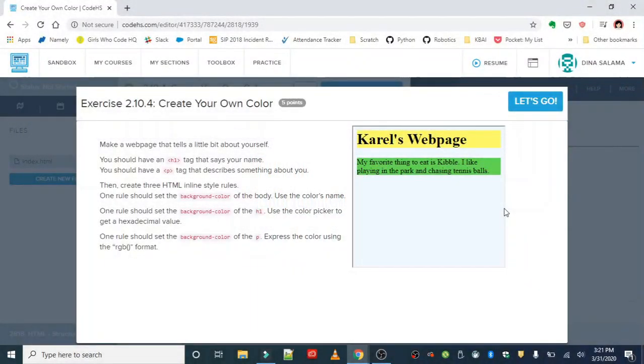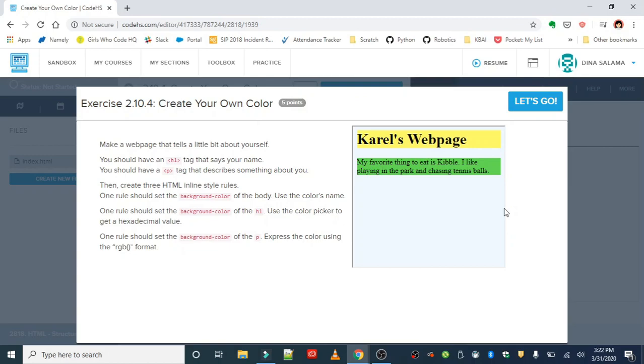Guys, you did it! You made it to the last lesson for HTML colors. We're gonna wrap up our HTML unit by learning how to specify colors in different ways. The first exercise is to create your own color. Make a web page that tells a little bit about yourself. You should have an h1 tag that says your name, and you should have a p tag that describes something about you.